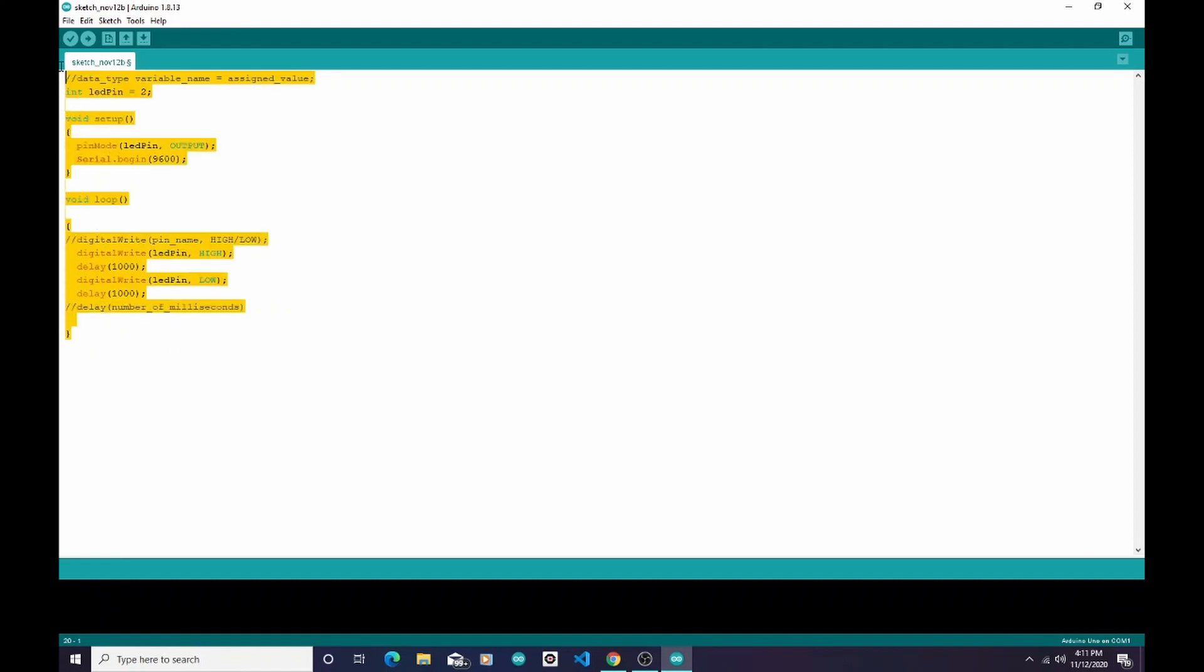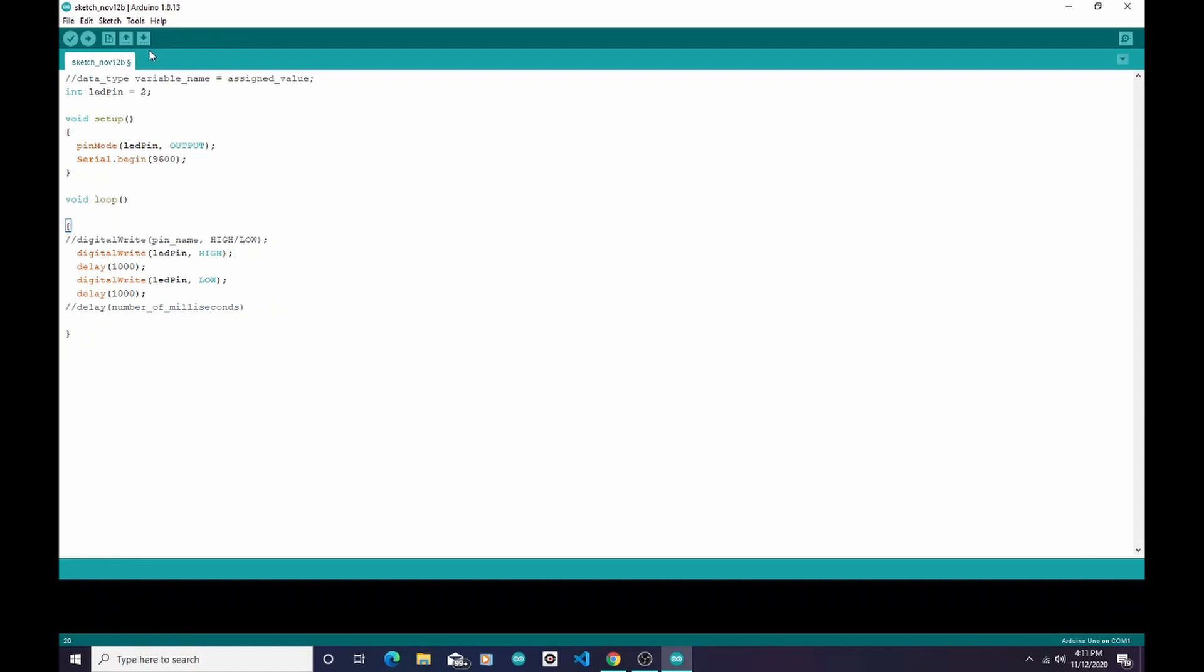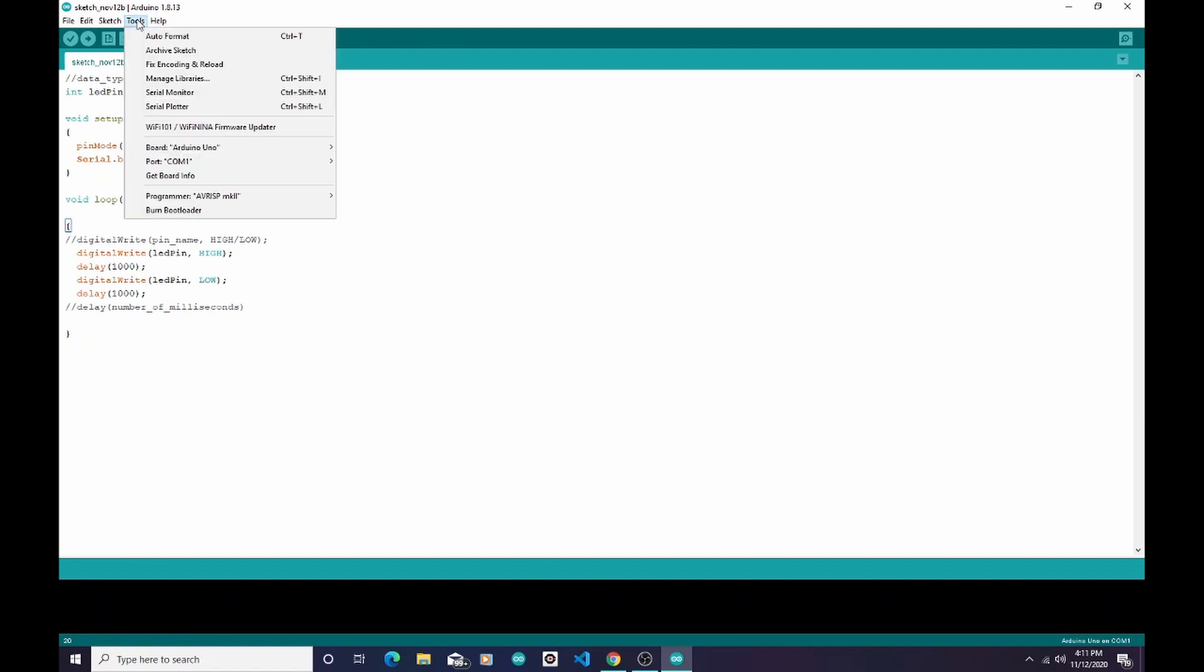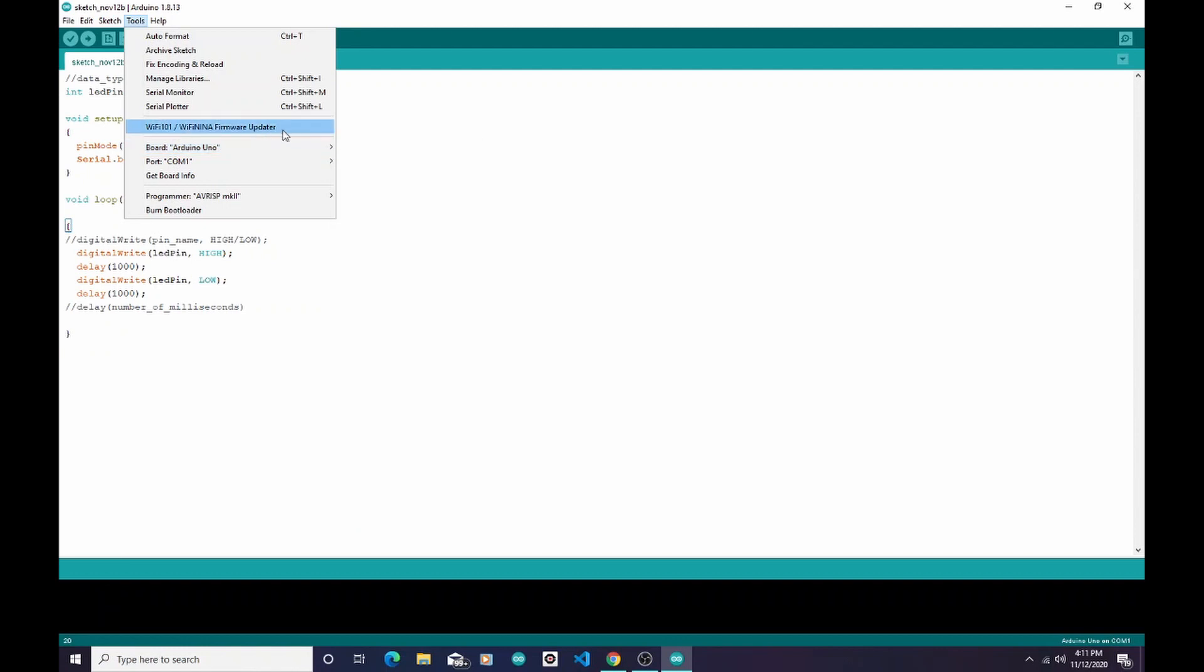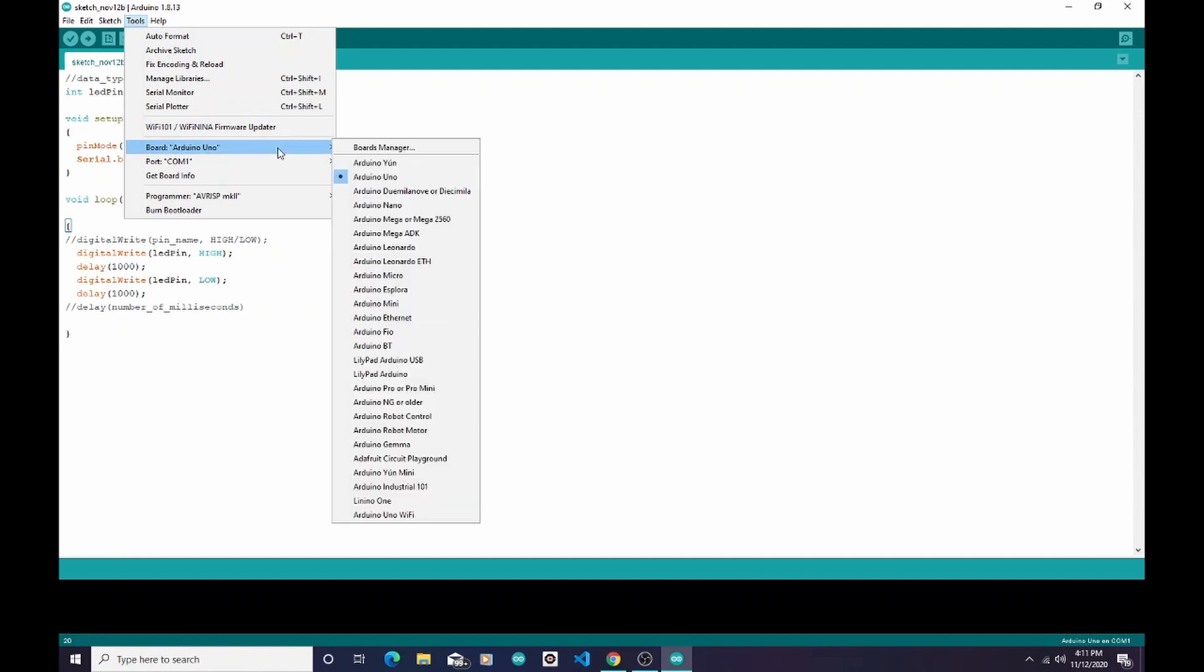I start out here in the Arduino IDE. We've already copied and pasted our code from Tinkercad into this Arduino IDE program. In order to send this sketch to the Arduino, I have to make sure of a couple things. First, I have to go here to Tools. I have to make sure that I have the right board selected. So I'm going to go down to Board. In class, we use the Arduino Uno board.